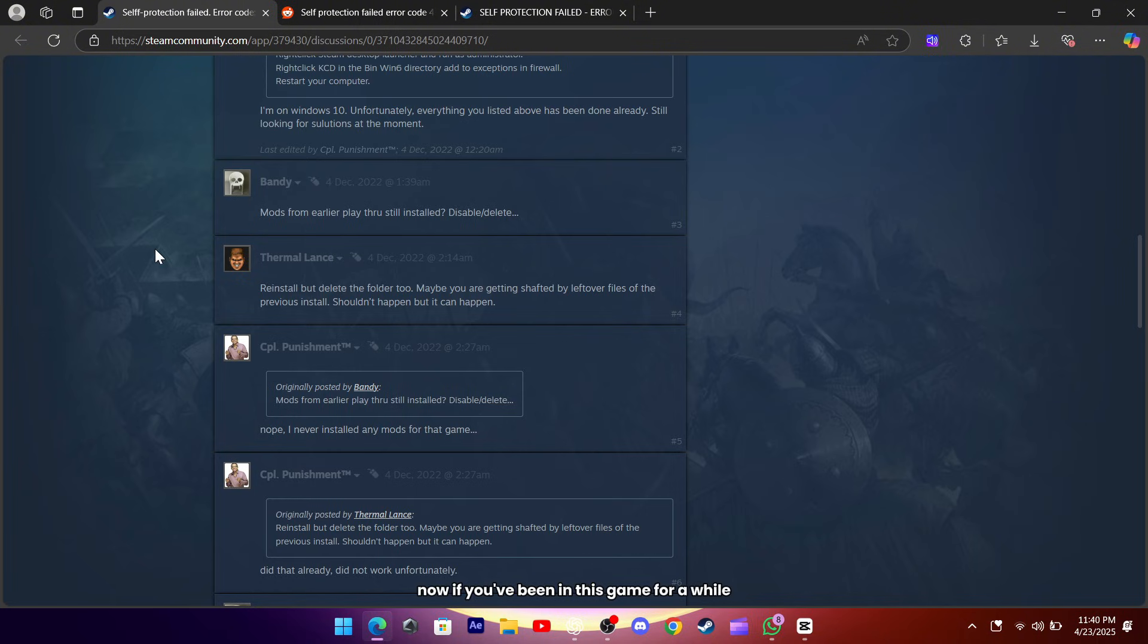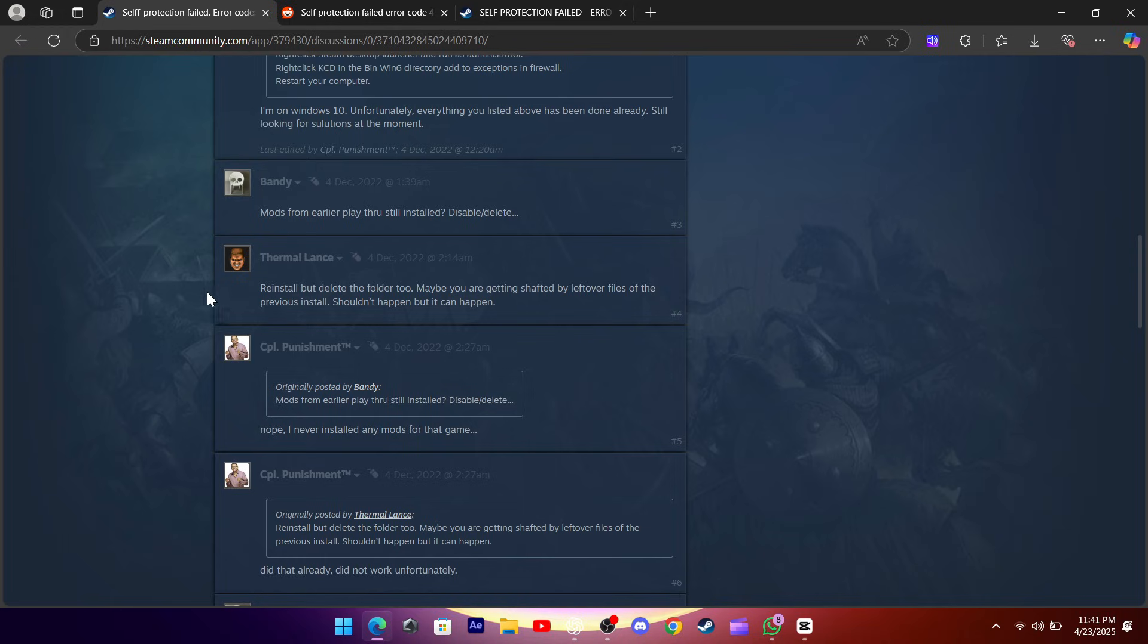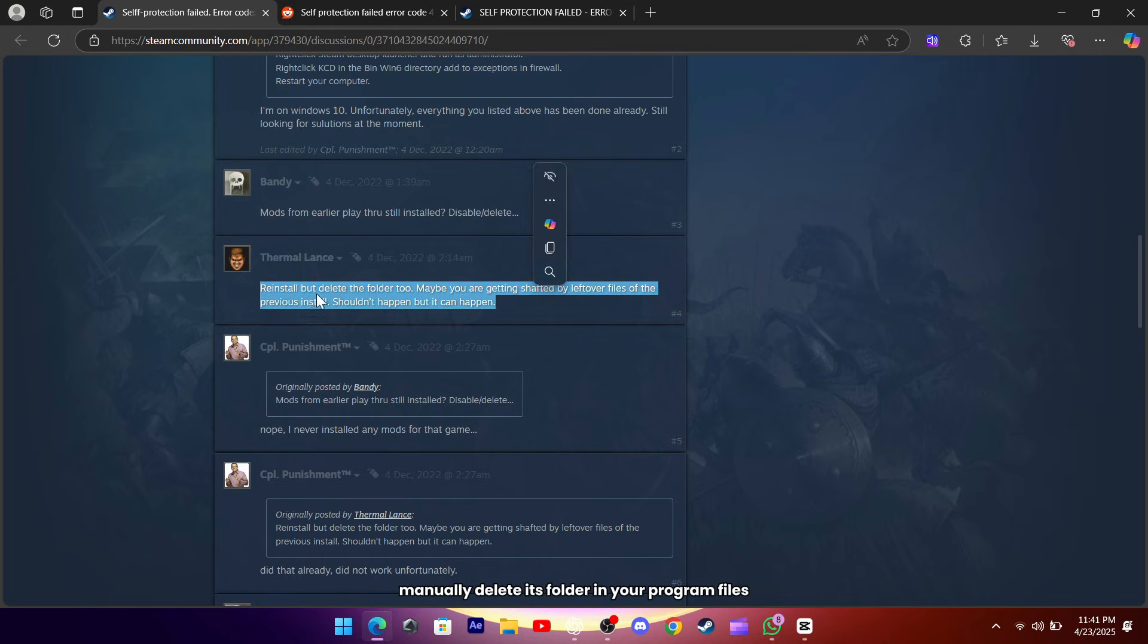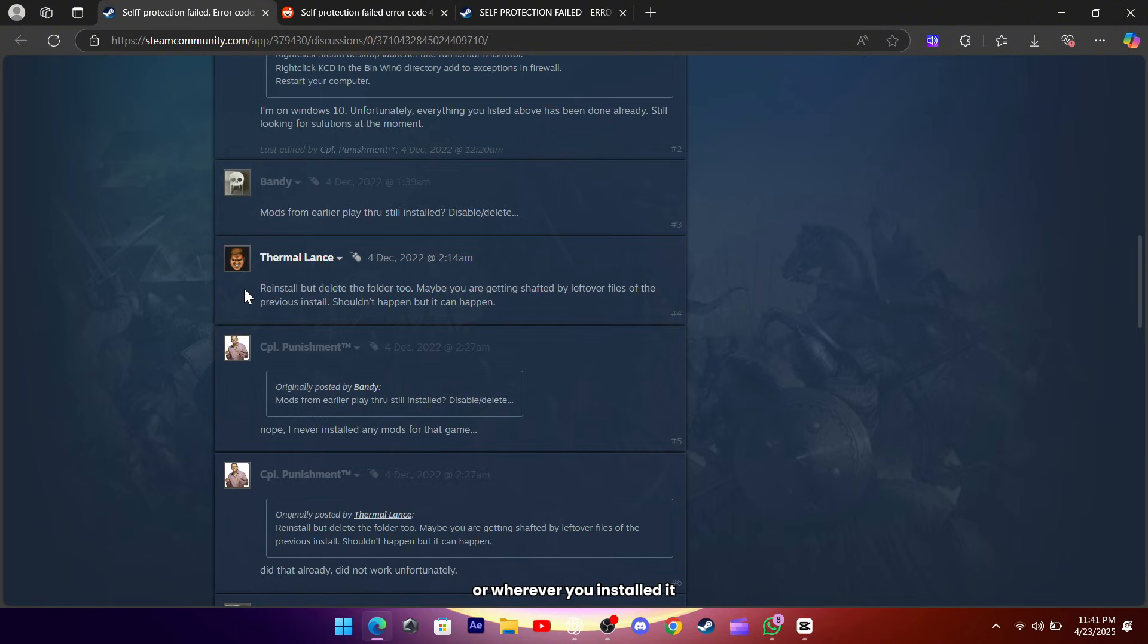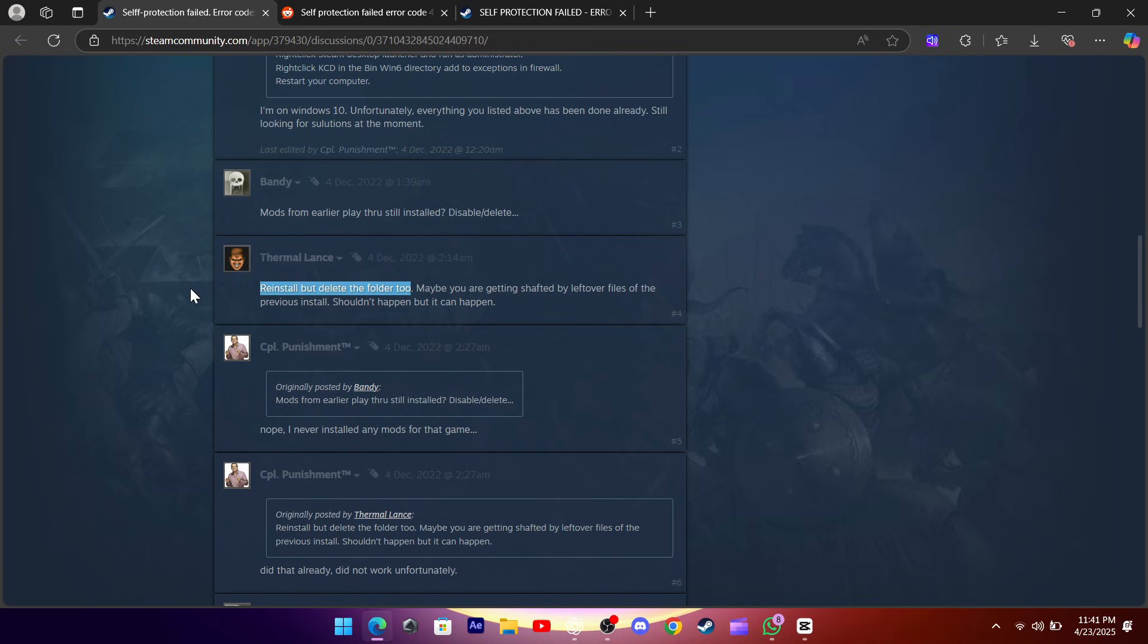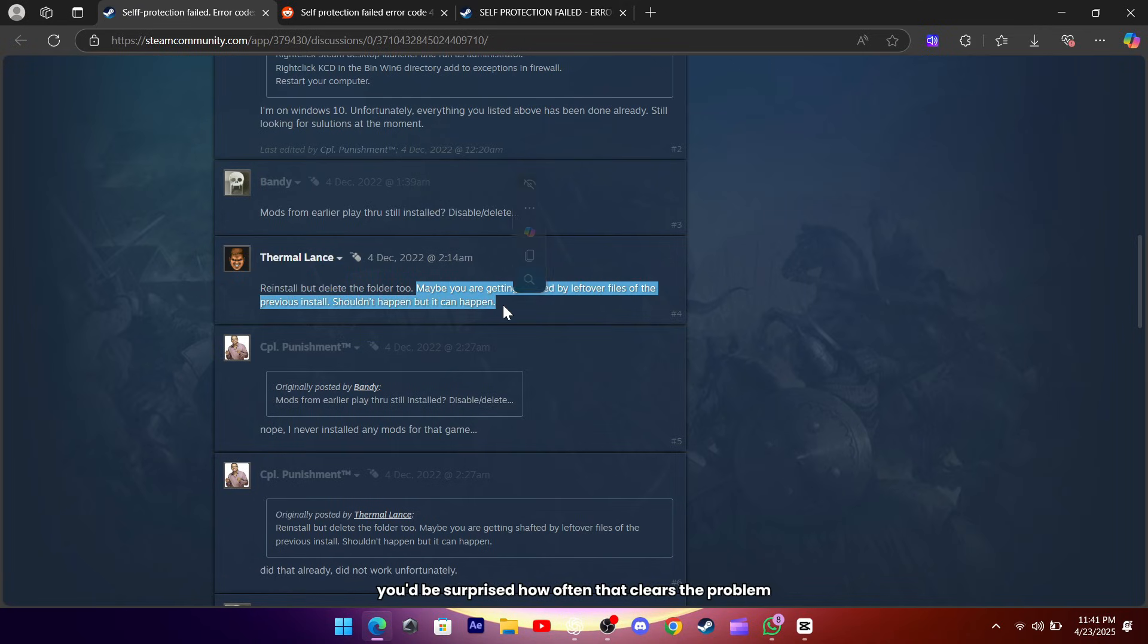Now, if you've been in this game for a while, leftover files from old installs can sneak in and cause issues. Uninstall the game, then manually delete its folder in your program files or wherever you installed it. After that, reinstall from scratch. You'd be surprised how often that clears the problem right up.